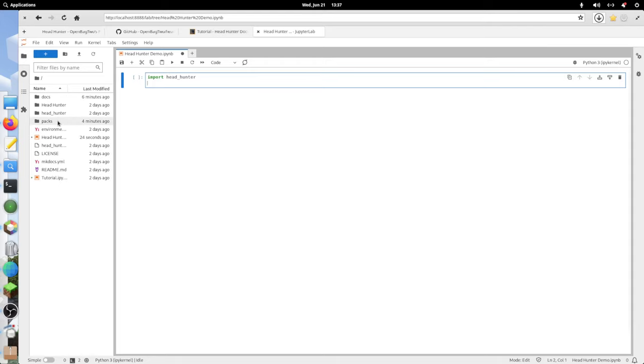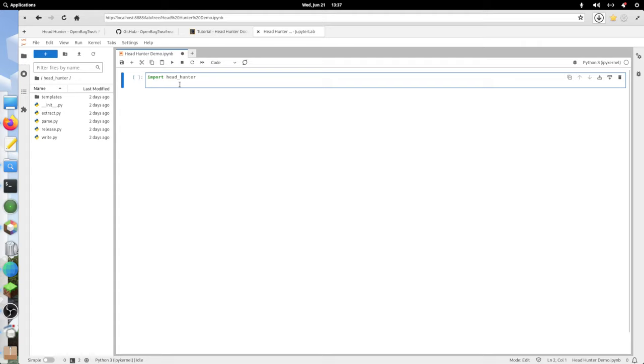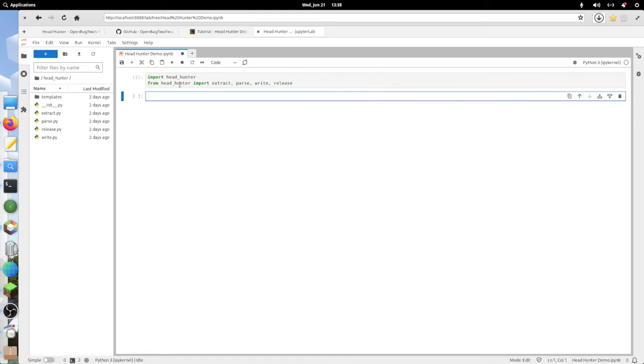Then, from inside headhunter, we're going to import the four Python modules. From headhunter, import extract, parse, write, and release.